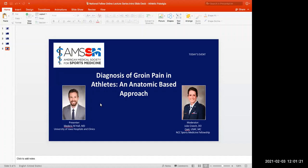This program is sponsored by the AMSSM Online Fellows Education Subcommittee, the AMSSM Education Committee, and the AMSSM Fellowship Committee. The goals of today's lecture are to serve as an adjunct to your individual program's educational programming, to provide fellows with direct access to educational experiences with experienced AMSSM members, and also assist in preparation for the CAQ exam.